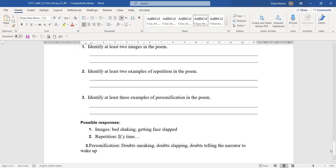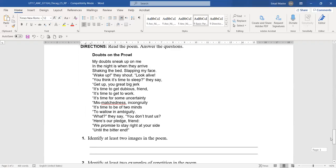Repetition: it's time. It starts, look at these lines. It's time to get dubious, it's time to get to work, it's time for some uncertainty.